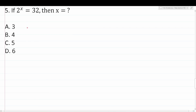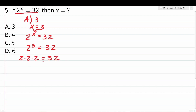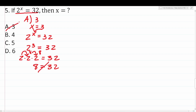Number five says: if 2 to the x equals 32, then what is the value of x? Starting with a, x equals 3. Substituting: 2 to the 3rd equals 32. 2 to the 3rd is 2 times 2 times 2, which is 8. Does 8 equal 32? It does not, so a is not correct.